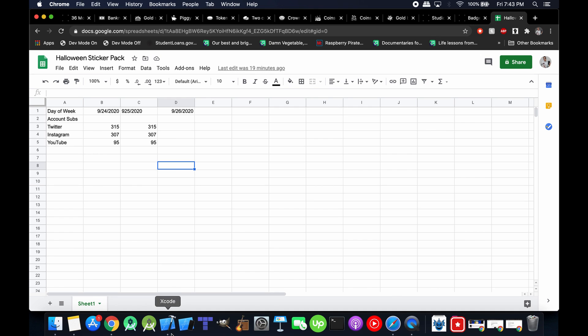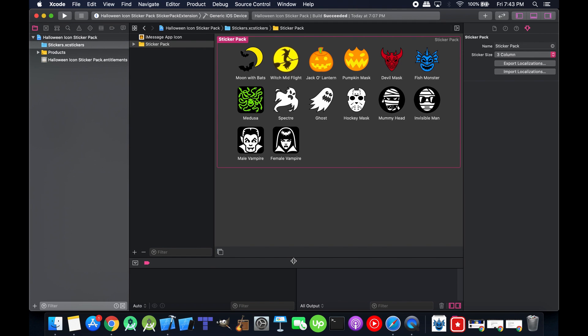So let's go into the new version. Today I am adding the fish monster icon here. Looks kind of like the devil mask. And then the Medusa icon here. The last icons I added, the male and female vampires were great.